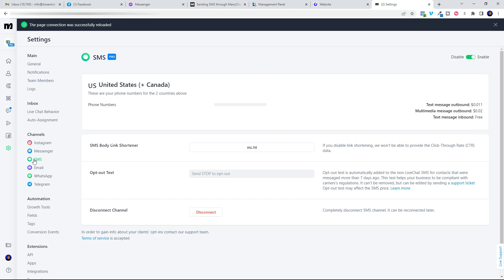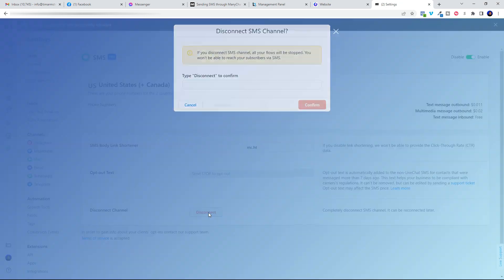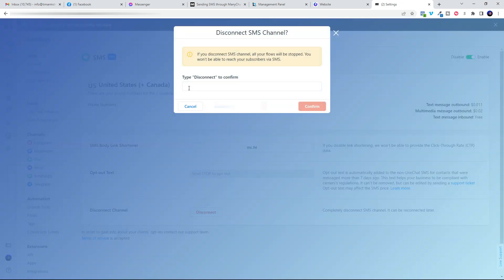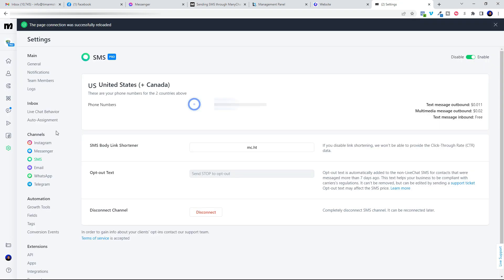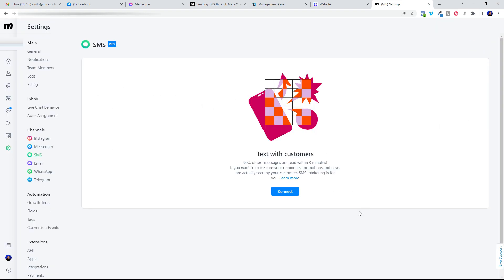You'll need to go ahead and hit this disconnect button and then type in the word disconnect with that capital D to go ahead and set up the new integration.